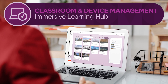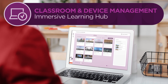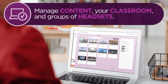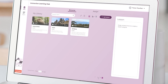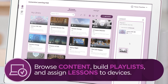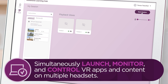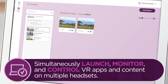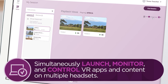The central component of Lenovo VR Classroom is the Immersive Learning Hub, which is designed to make it easy to manage content, your classroom, and groups of headsets, whether classes are in person or remote. Plan and teach powerful lessons by browsing content, building playlists, and assigning lessons to devices. Simultaneously launch, monitor, and control VR apps and content on multiple headsets to minimize digital distractions and keep your classroom on task.